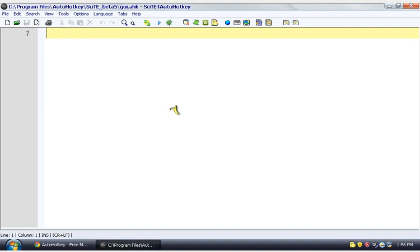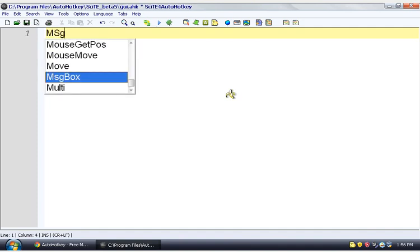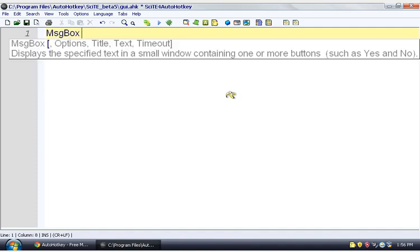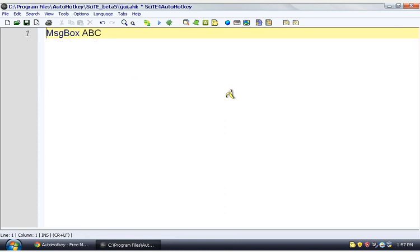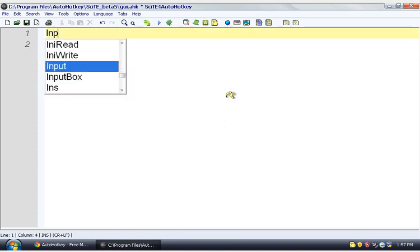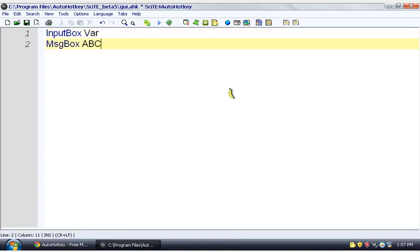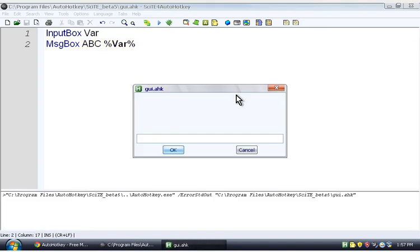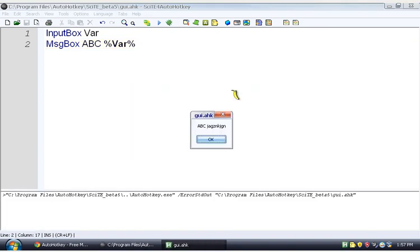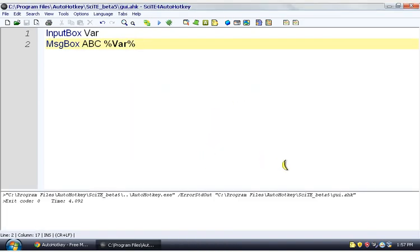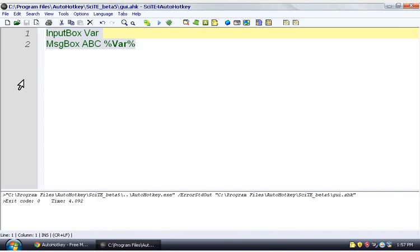So there are two kinds of Graphic User Interfaces that are very simple in AutoHotKey. Those would be the MessageBox and the InputBox. And how that works is you get information with the InputBox, and you put it out with the MessageBox. But if you have a lot of information, having just all these pop up one after another, the user's not going to be very happy with it. They can't do different things in different orders.